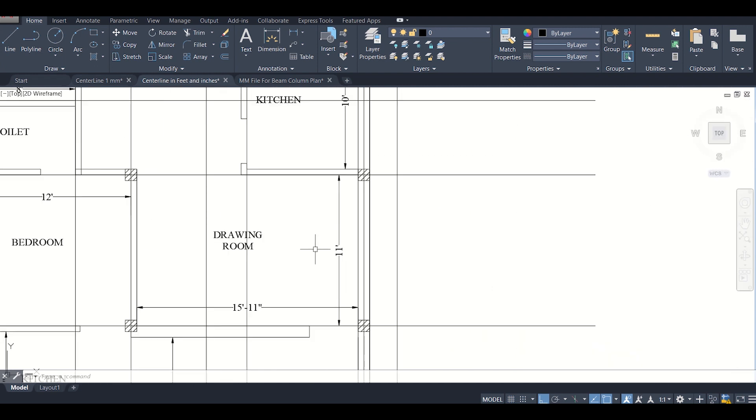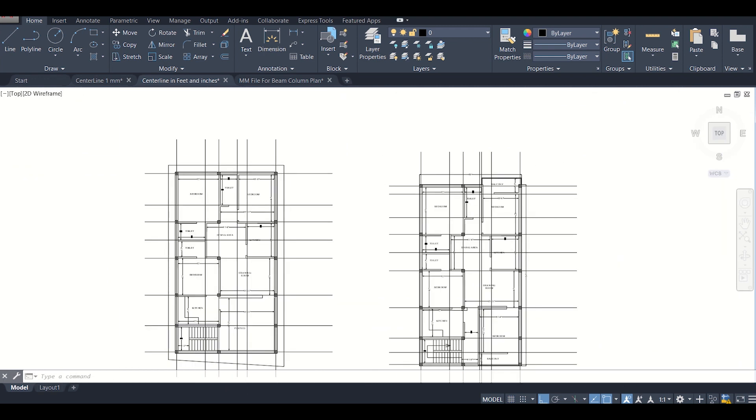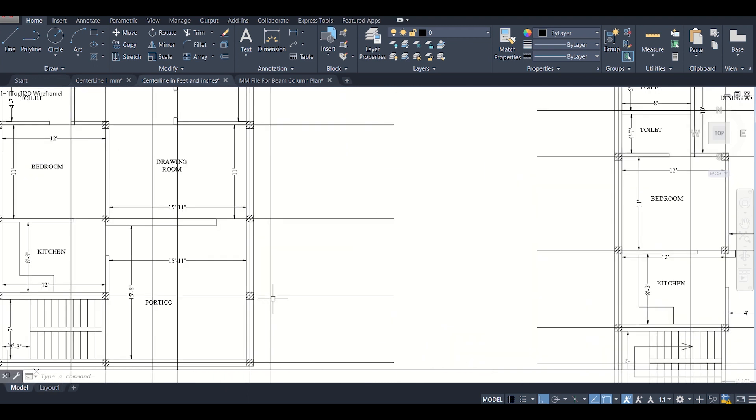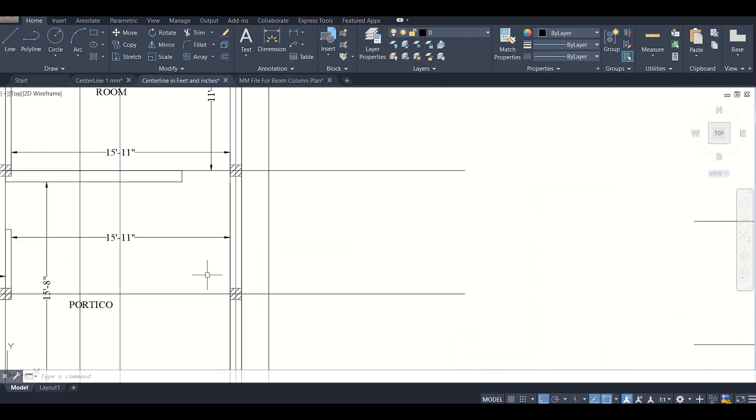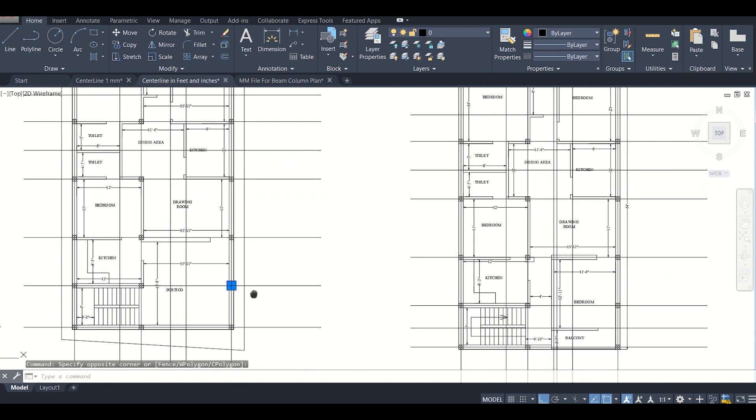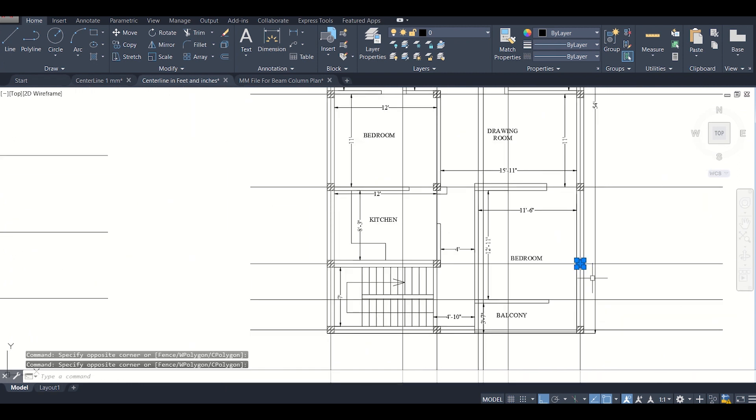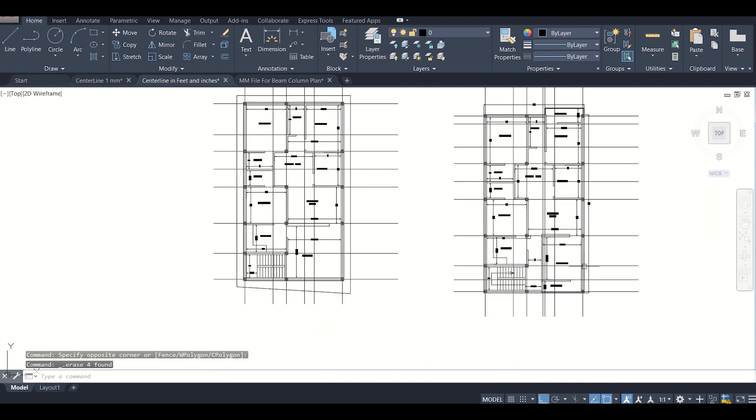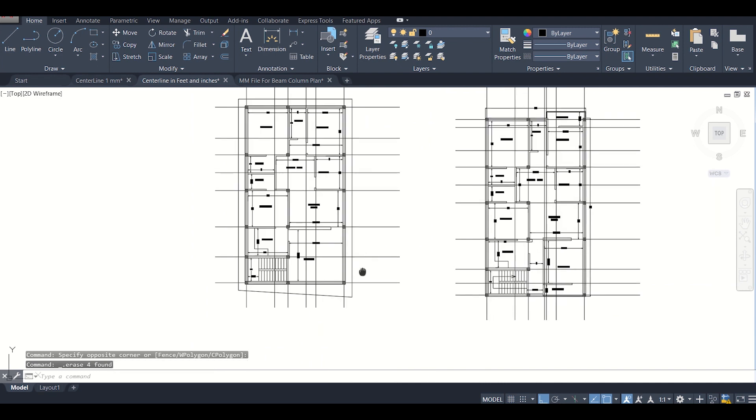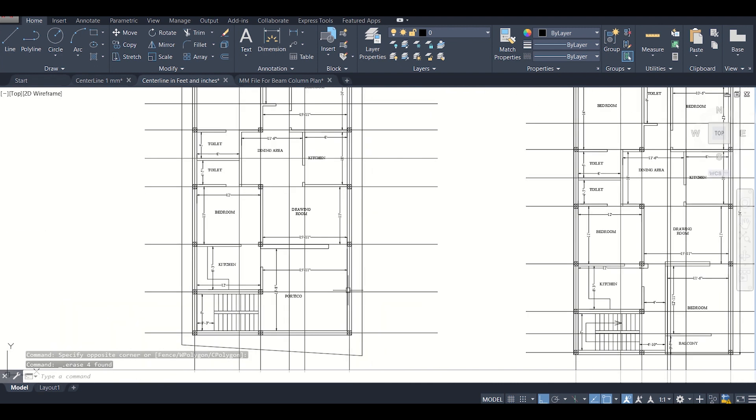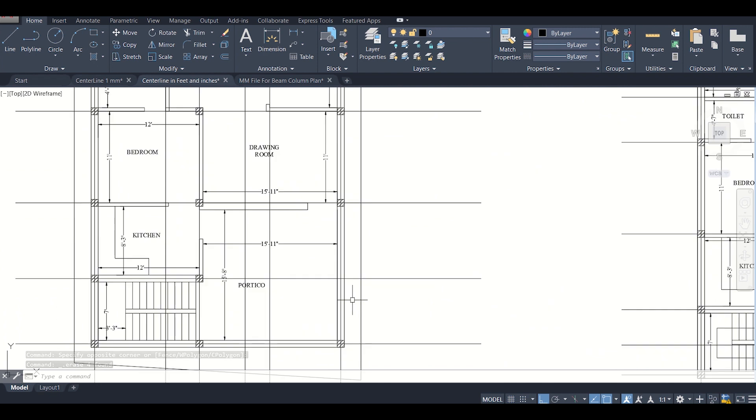Before proceeding forward we can just remove this one column which we had assigned here because it's not required. We can remove this column, later we can check as per our analysis and design whether this column is required or not.